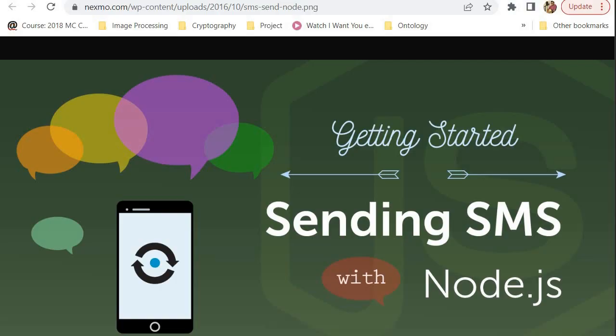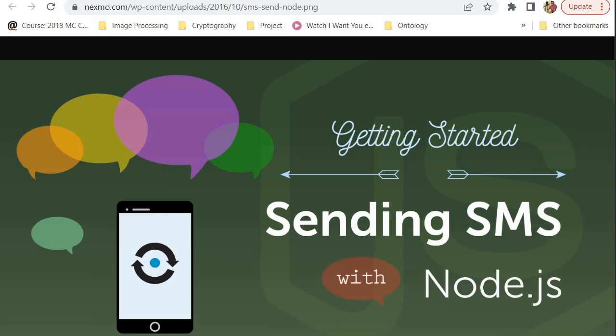Before we get started, I do want to encourage you to subscribe to the channel. Make sure you click the subscribe button. After you're done clicking the subscribe button, make sure you click the like button. And make sure you comment underneath this video if you enjoyed this tutorial or you would like me to do any other tutorial. Let's get into our project.